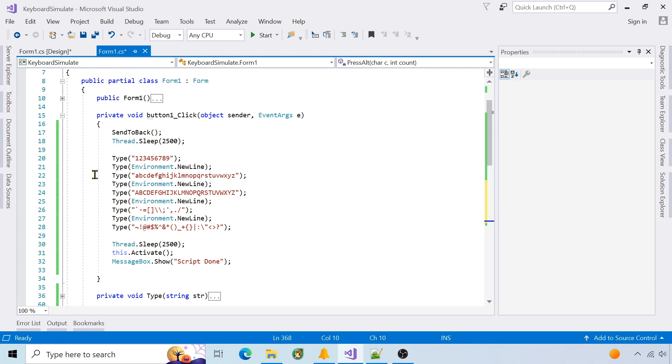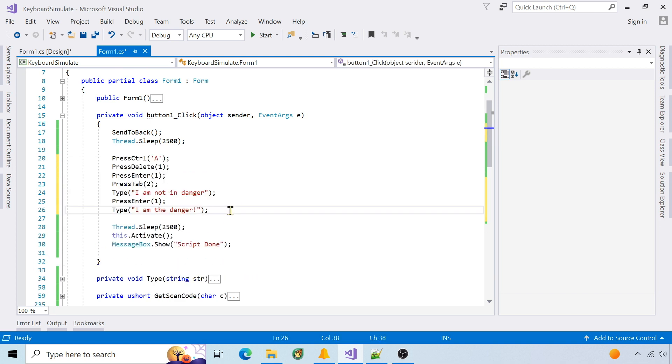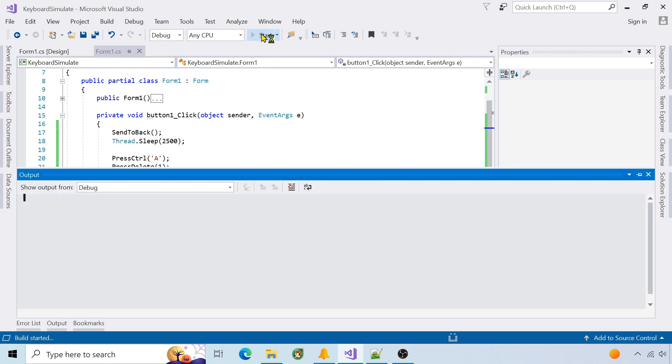I'll change the script to use navigation and control keys. Press control A to select everything, delete it, then type new tab lines. Run it.